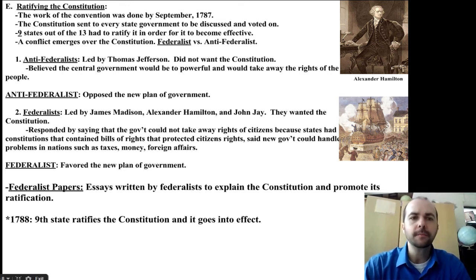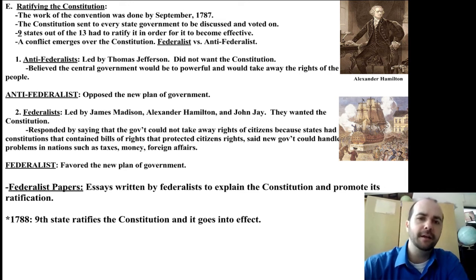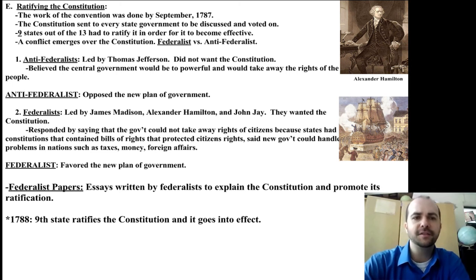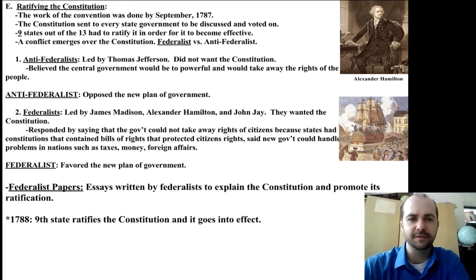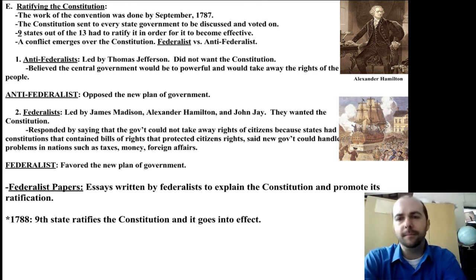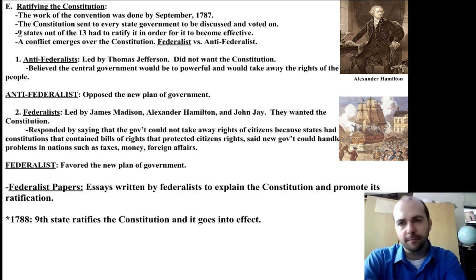On the flip side, the Federalists were led by James Madison, who wrote the Constitution and is known as the father of the Constitution, along with Alexander Hamilton and John Jay. They wanted the Constitution, and they responded to the Anti-Federalists' claims that the central government would be too powerful by saying that the government could not take away the rights of citizens because states had their own constitutions that contained bills of rights that protected citizens. They also said that the new government could handle all the problems that came along with a country that the Articles couldn't.